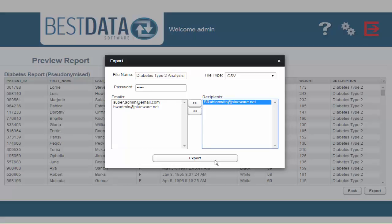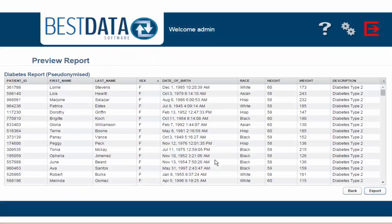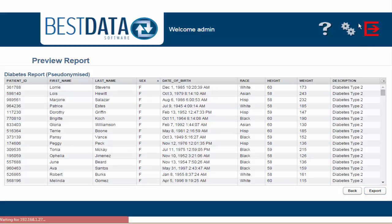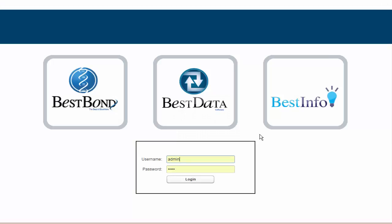By clicking Export, I've finalized my session for this video of masking a report of patient information for secondary purposes. Thank you very much for watching this video on Blueware's Best Data de-identification software. I look forward to helping you on our other tutorial videos.